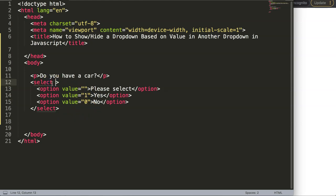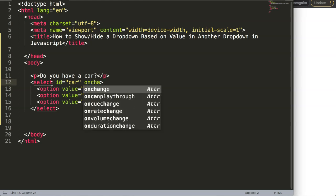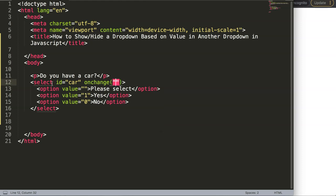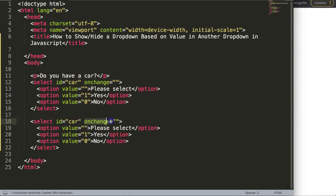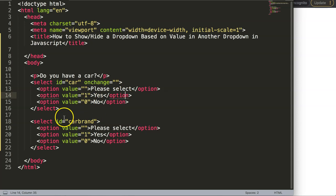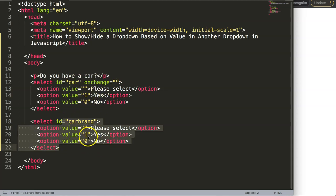I'll give this select an id of 'car' and add an onChange event handler that we'll get to shortly. Next, I'll duplicate this select and modify it for the car brand — meaning if the answer is yes, we want to show the car brand options.